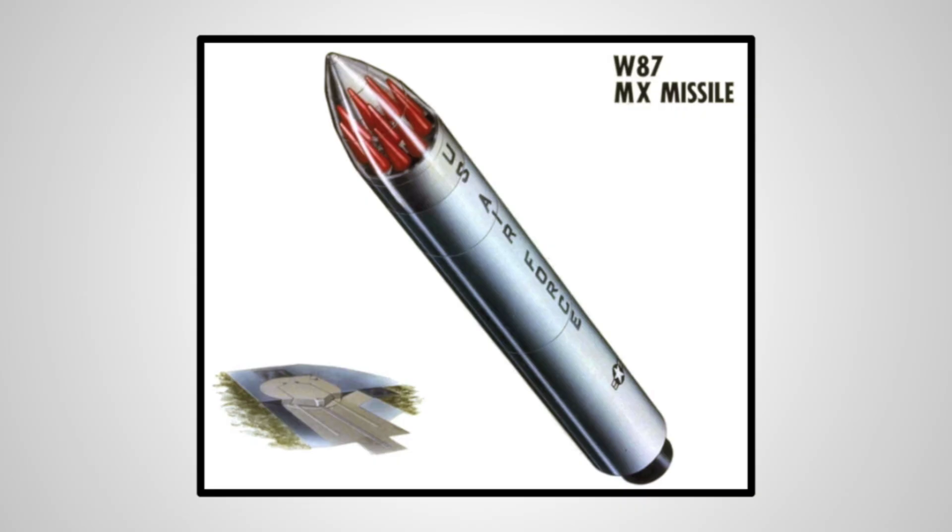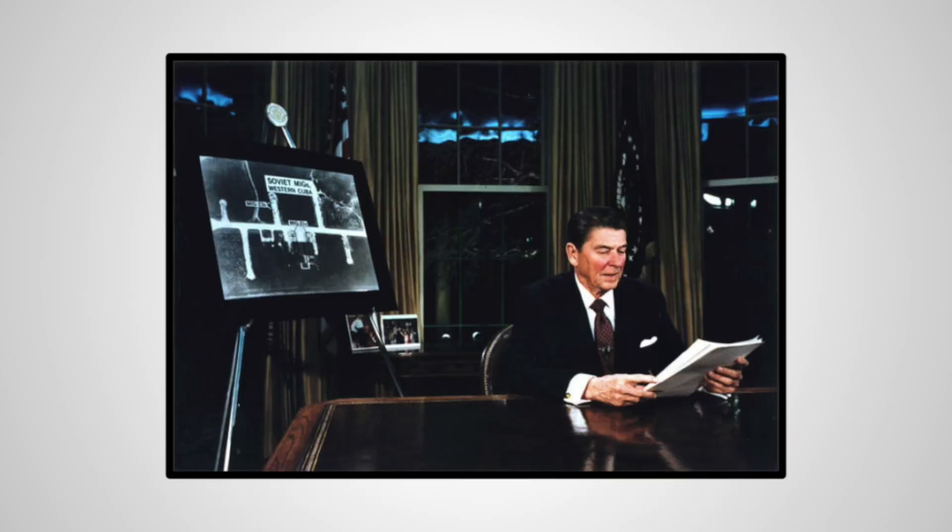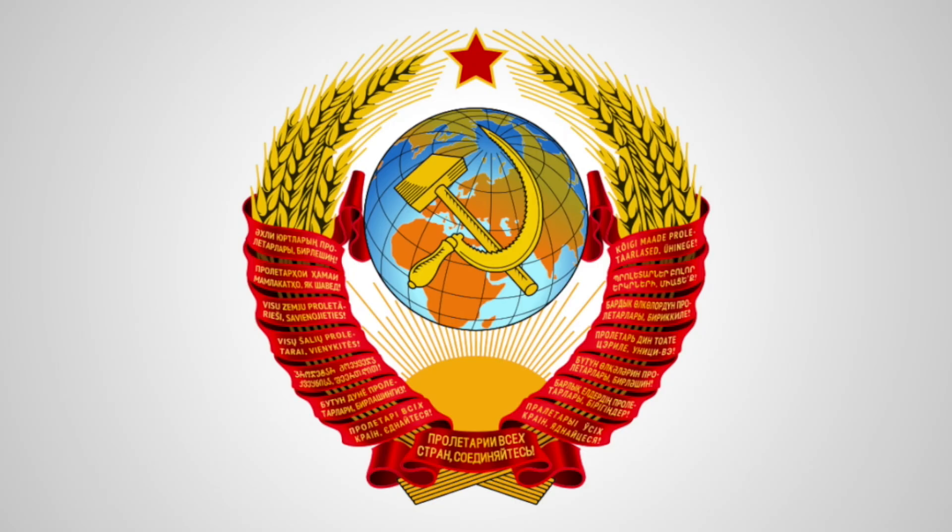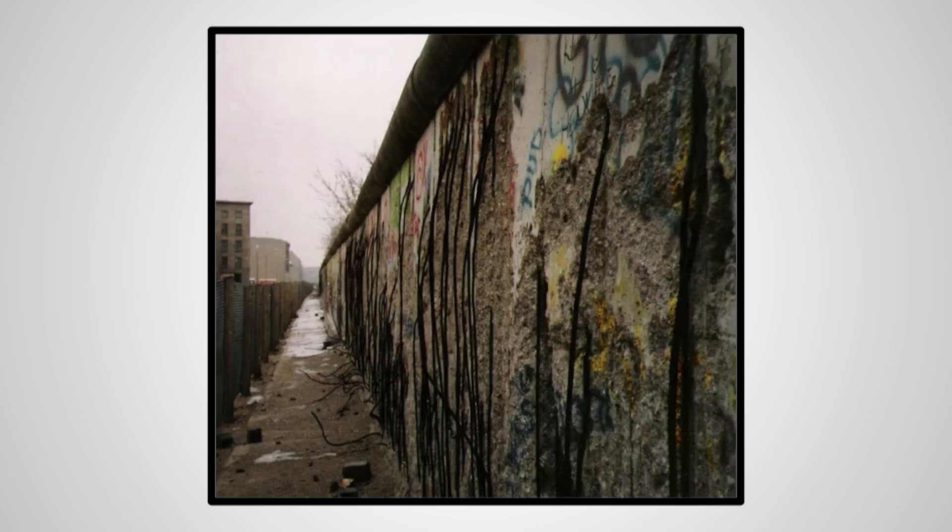While treaties such as the Outer Space Treaty of 1967 would make the nuclear x-ray illegal, as nukes were not allowed in any capacity in space, the US had more plans including tungsten-based projectiles that would serve a similar function. To combat this, the Soviet Union would have to devote more money and time into protecting itself and preparing for a war that in the end would never come. This weakened the economy and would contribute to some extent to the fall of the nation in 1991.